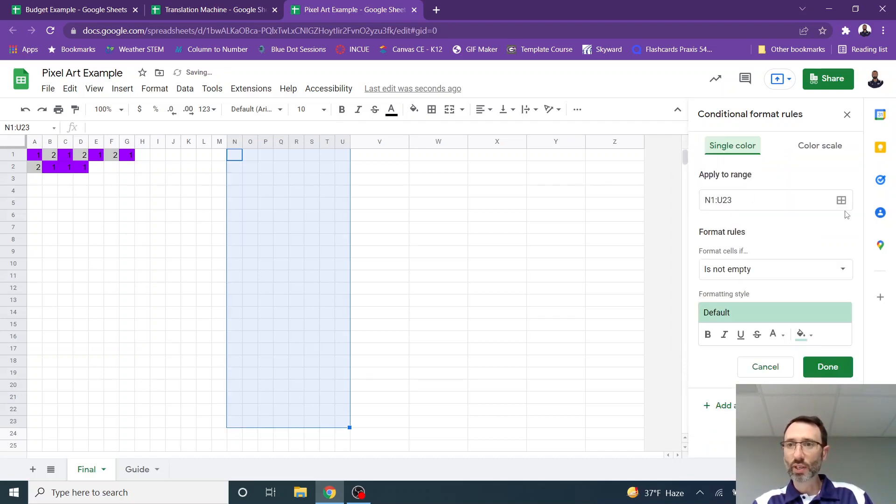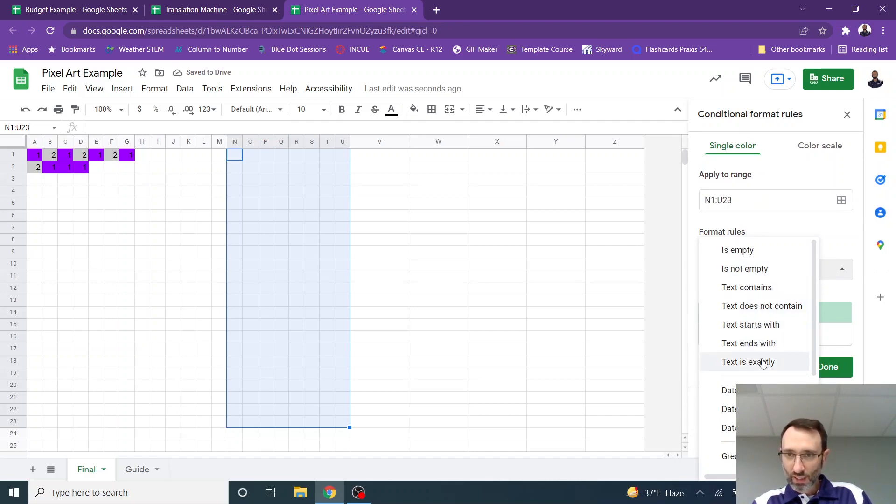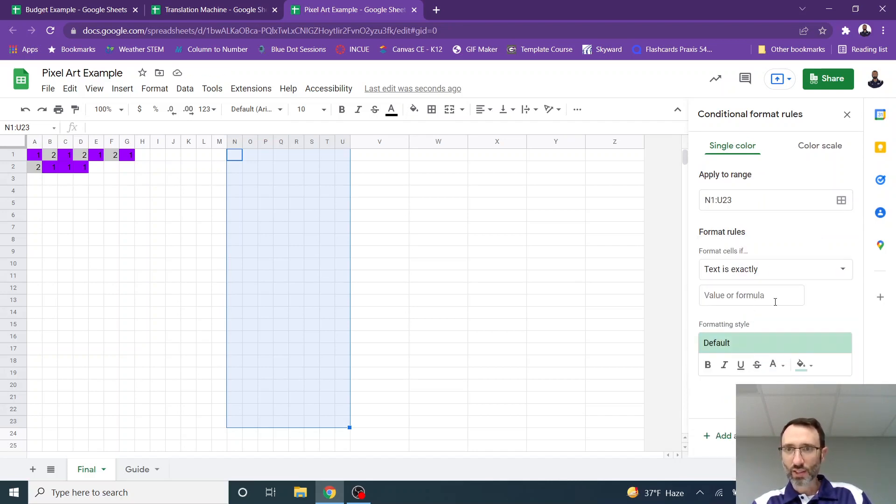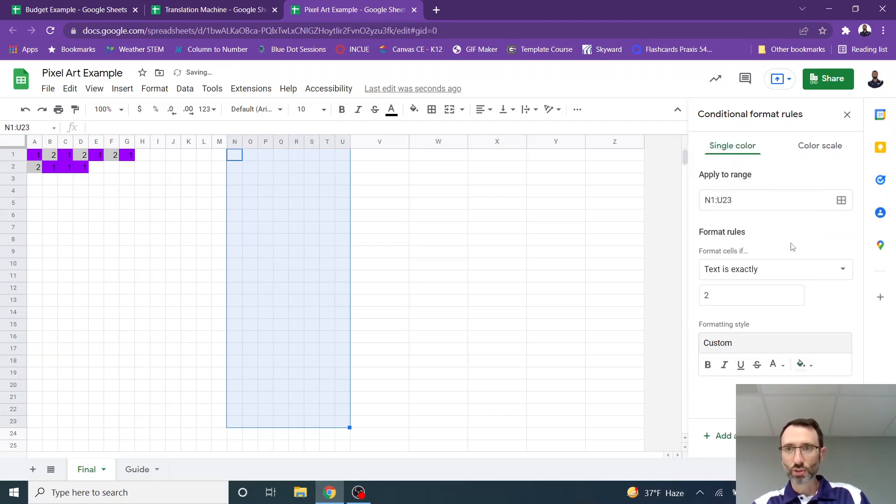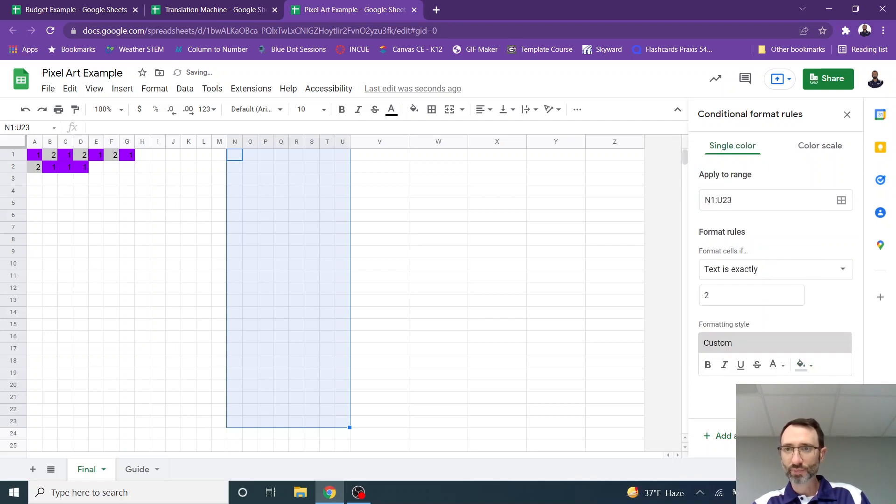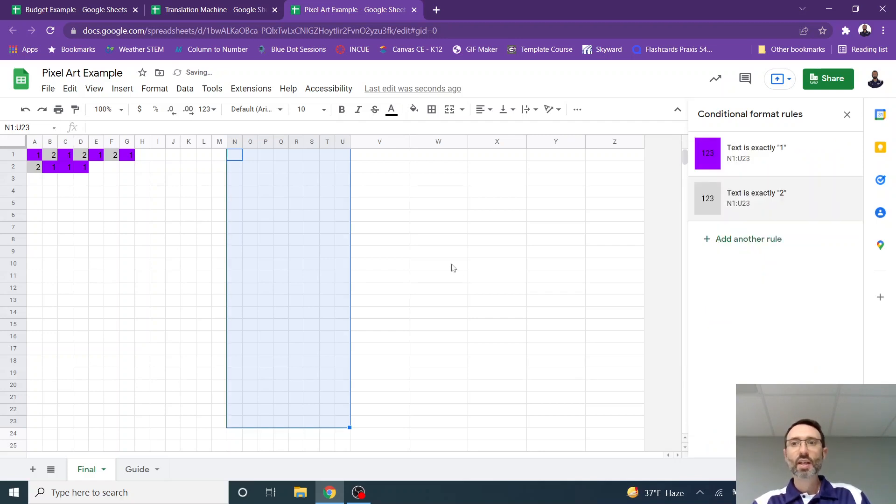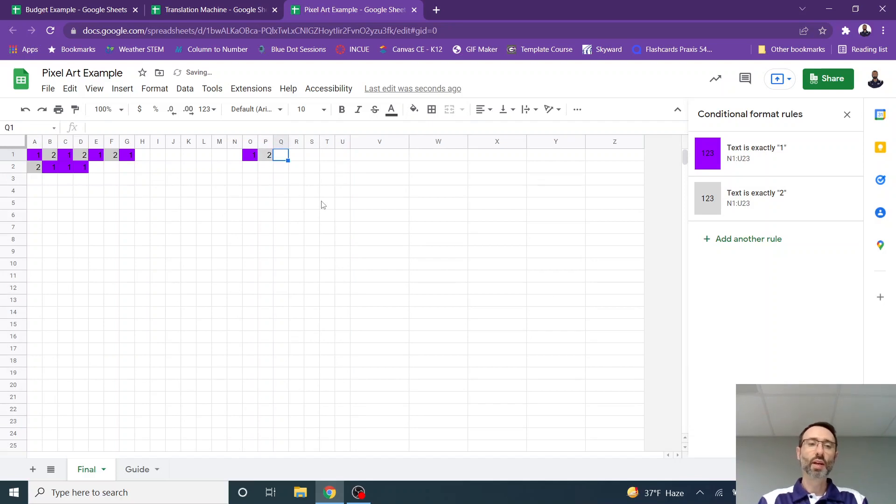And then I added another rule. And I said, if the cell's value is exactly, text is exactly two, then I made it a gray. I don't remember which gray, so I'll just go with this one. That one wasn't quite dark enough, so let's go with this one. And so now, same thing over here. So if I type one, I'm going to get purple. If I type two, I'm going to get gray.